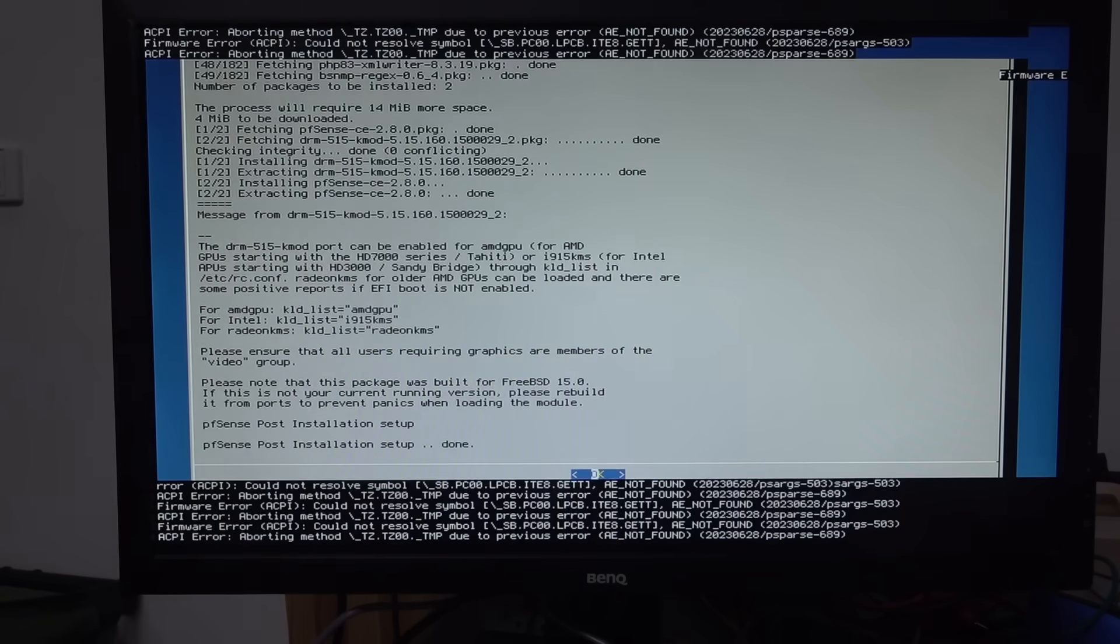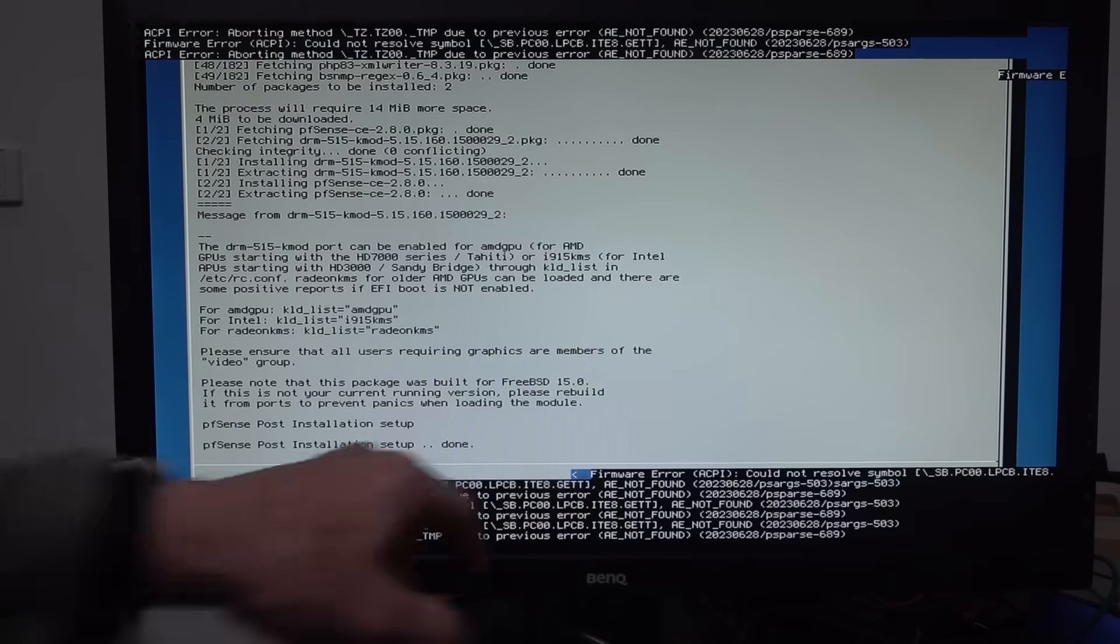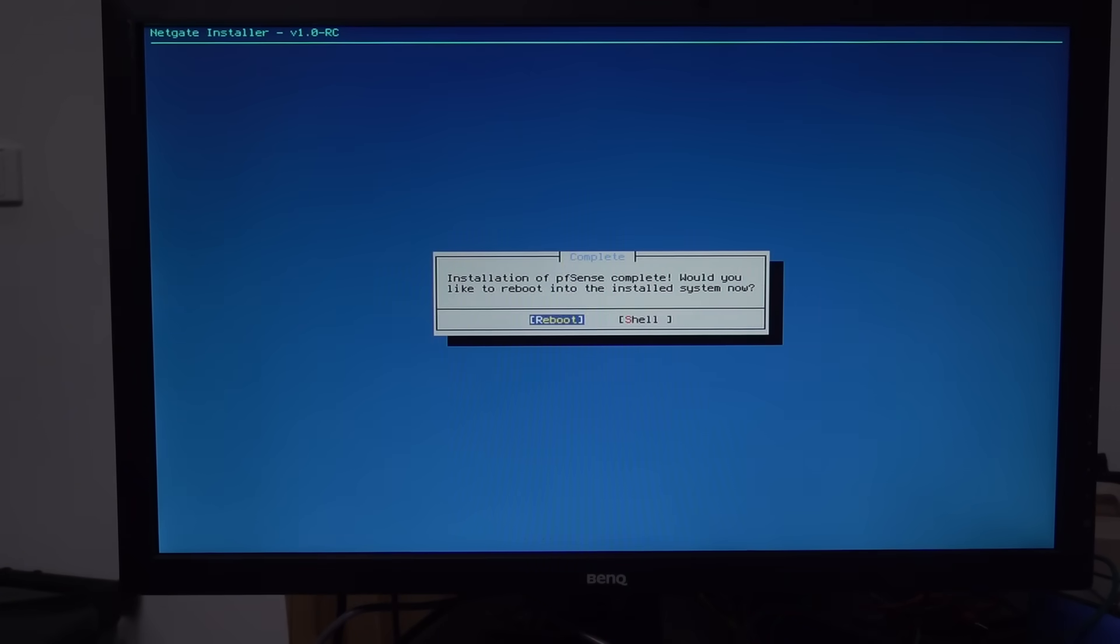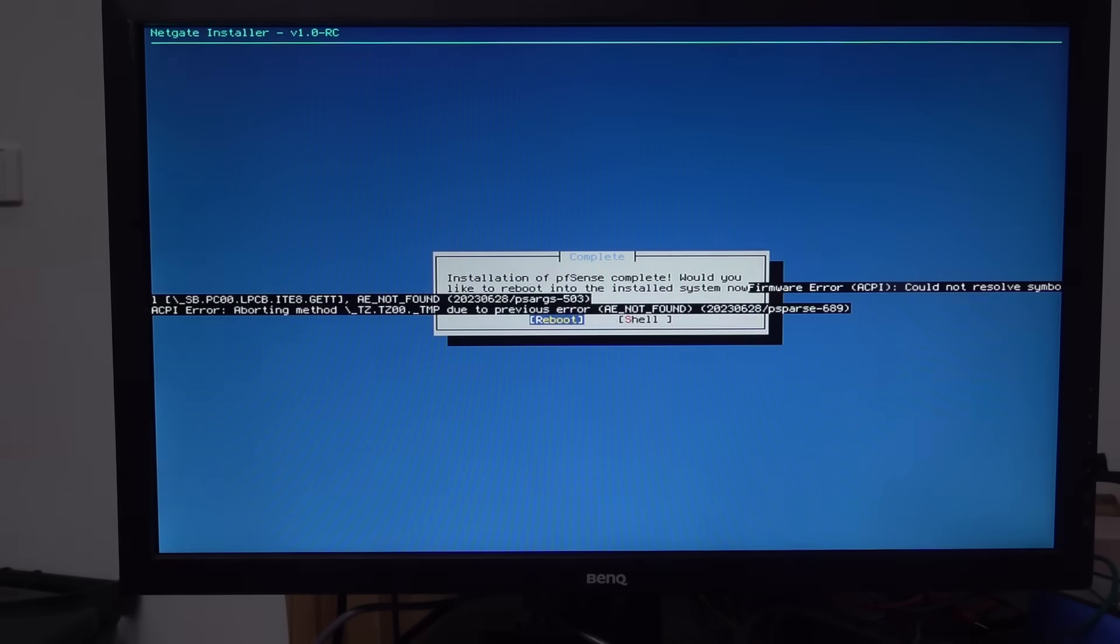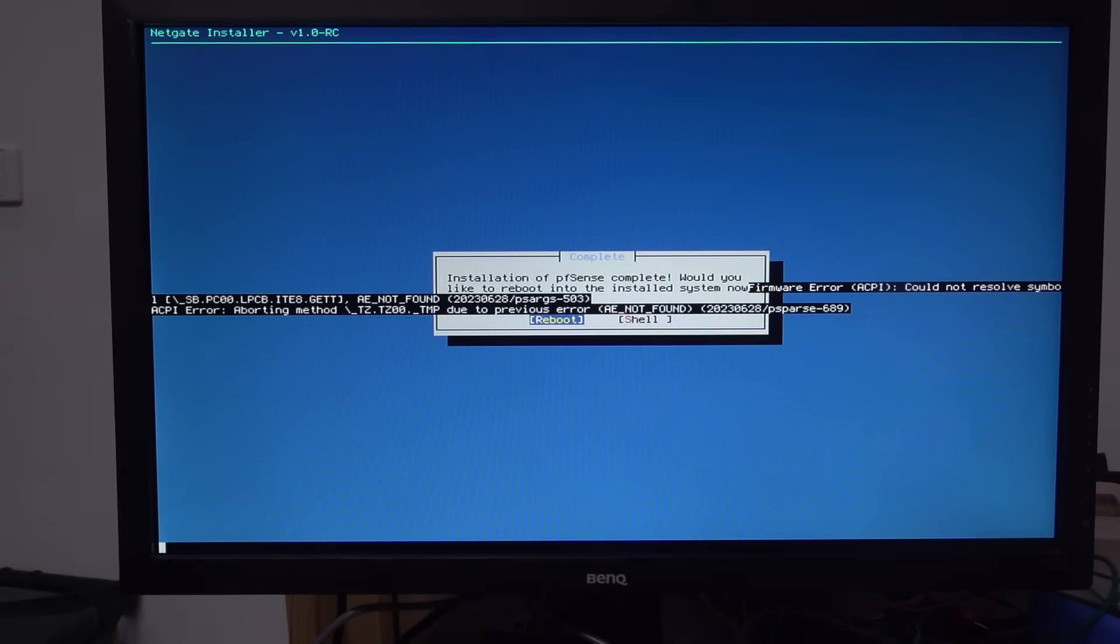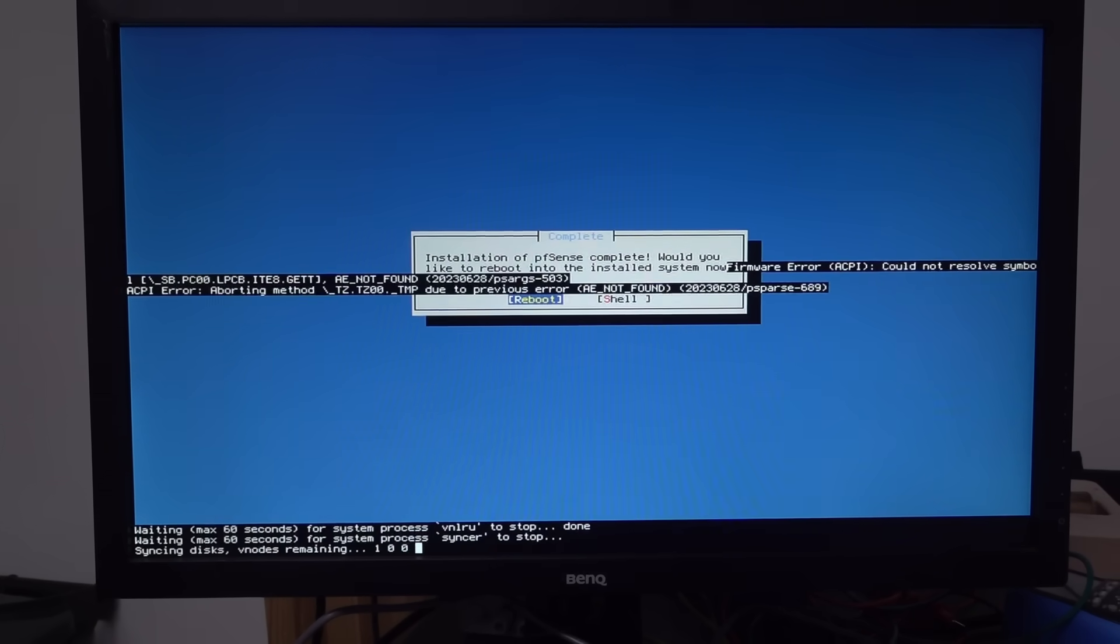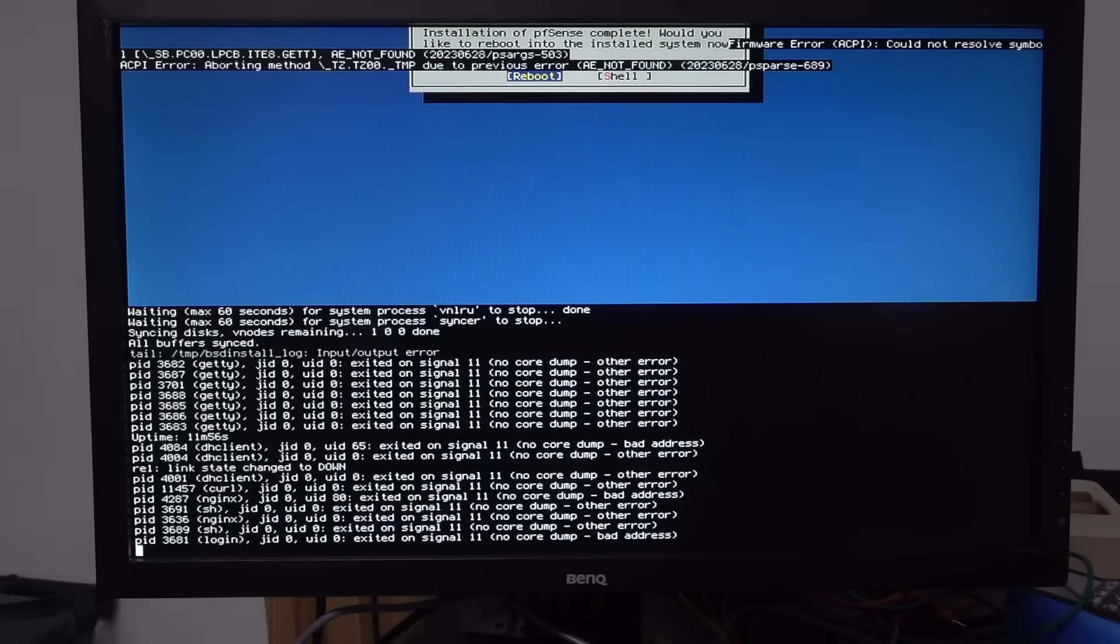Whoa. I think we're done. PFSense post installation setup. Done. It looks like there's a button there. I guess. I just hit that. Installation complete. Would you like to reboot the install system now? Reboot. Woohoo. Winner winner. Chicken dinner. Yep. Yep. It's rebooting.